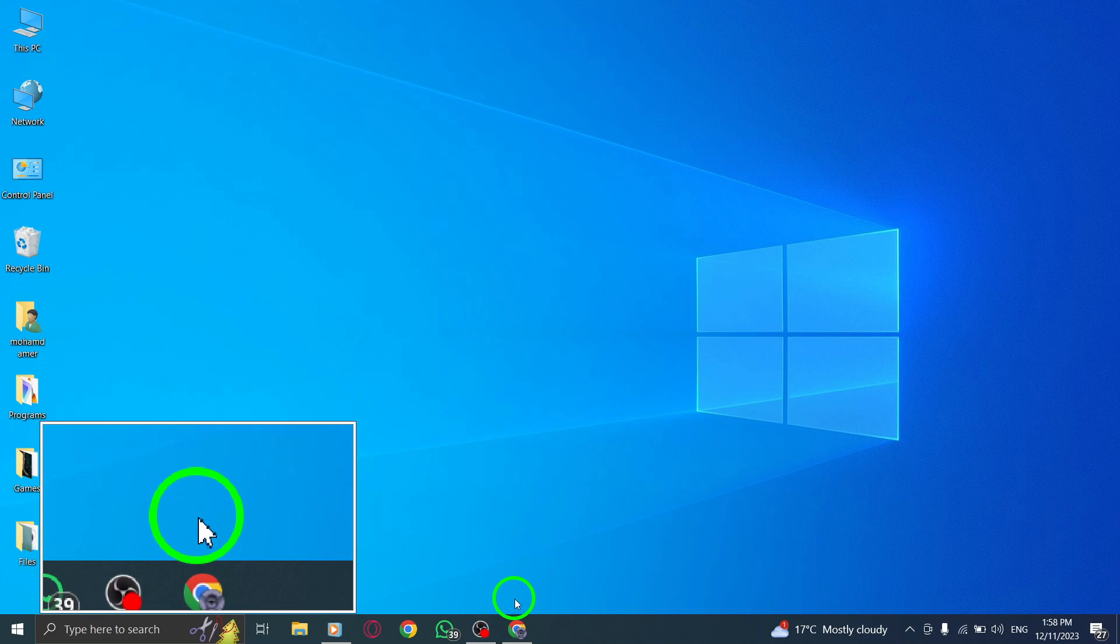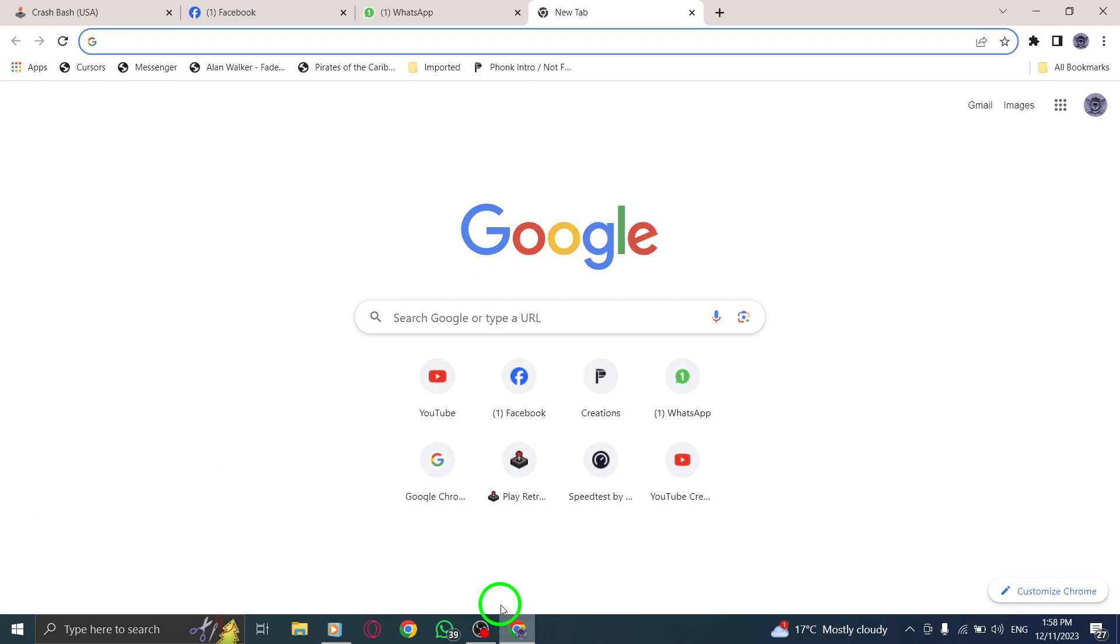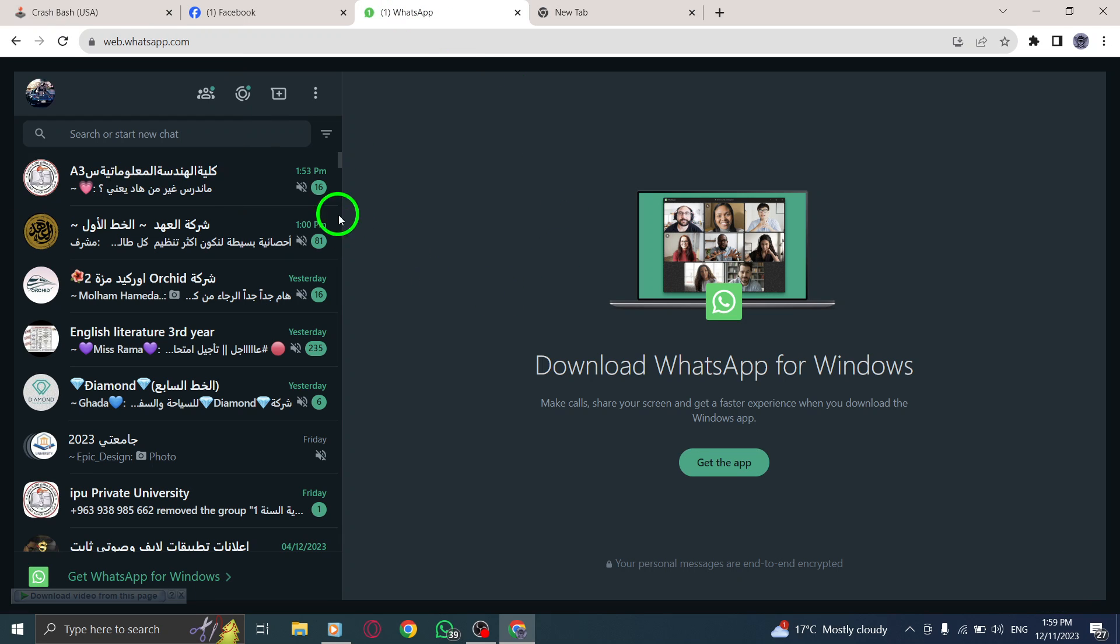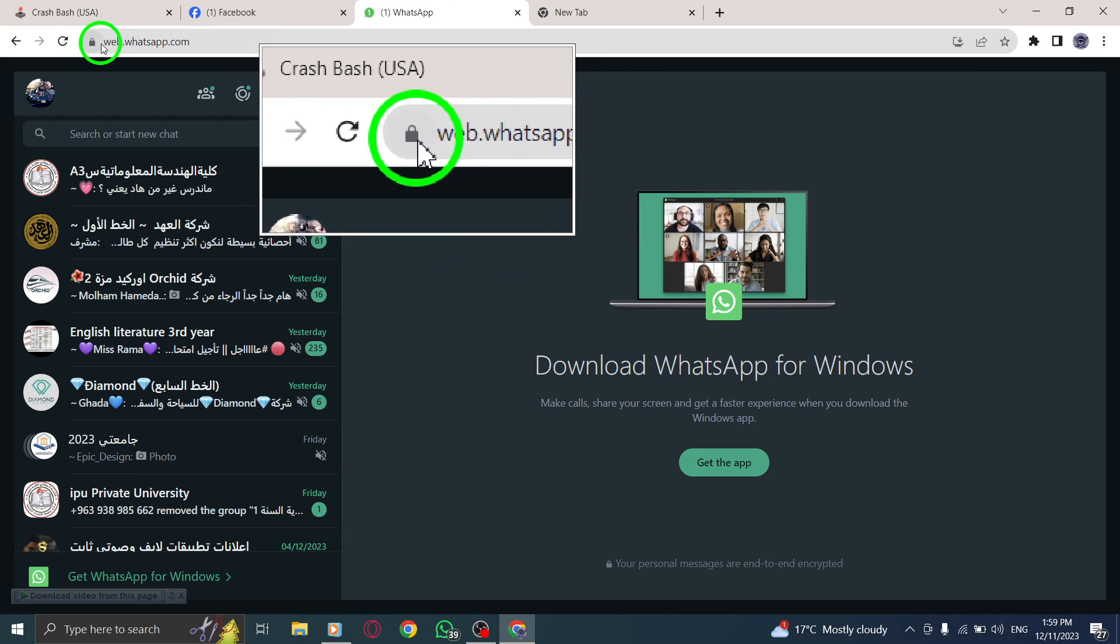Step 1. Launch your preferred web browser and go to the WhatsApp webpage by scanning the QR code with your phone.